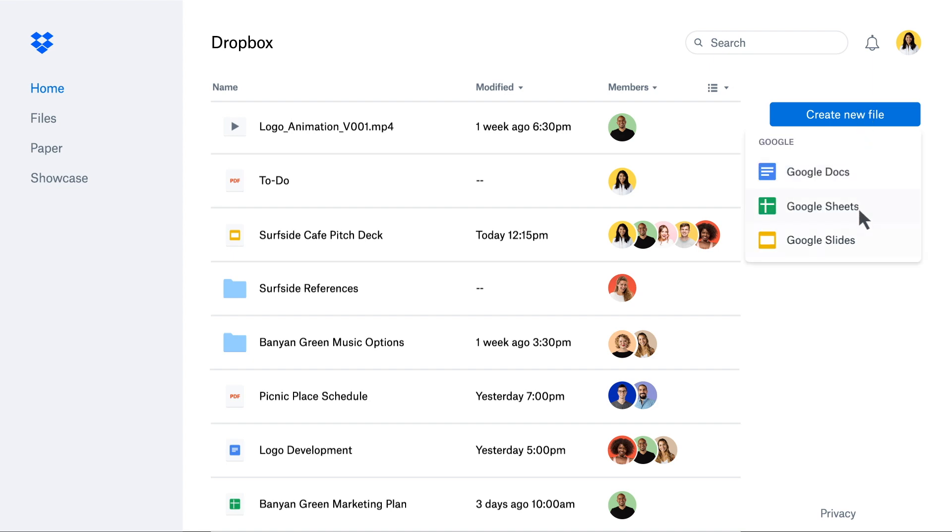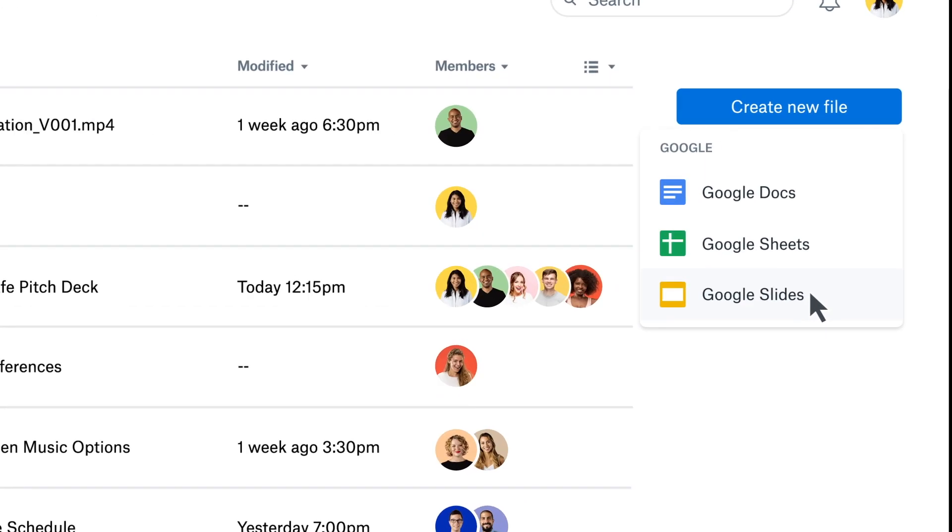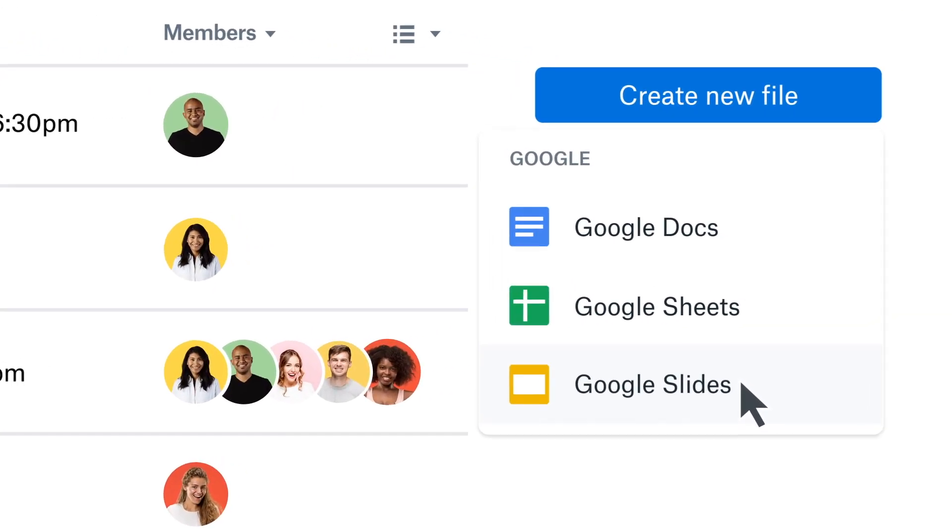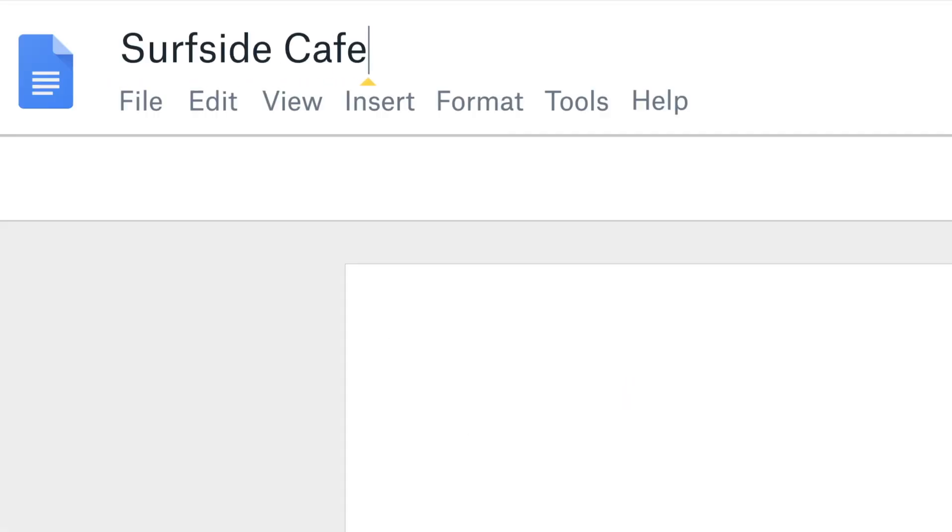And since you don't have to toggle between apps to find the right file or latest version, you can focus on creating this marketing plan.